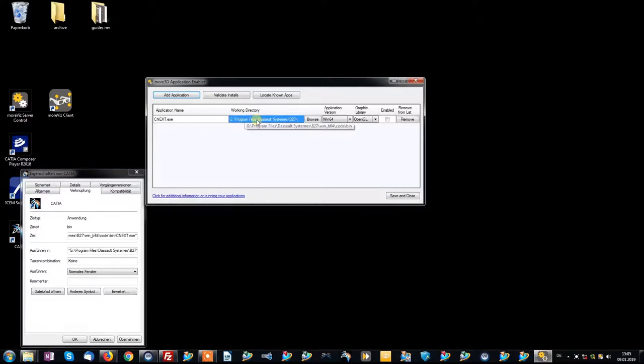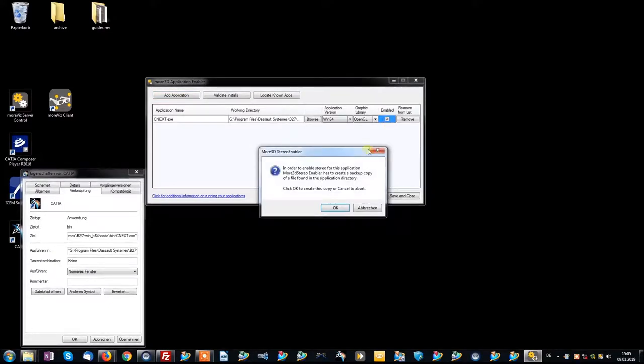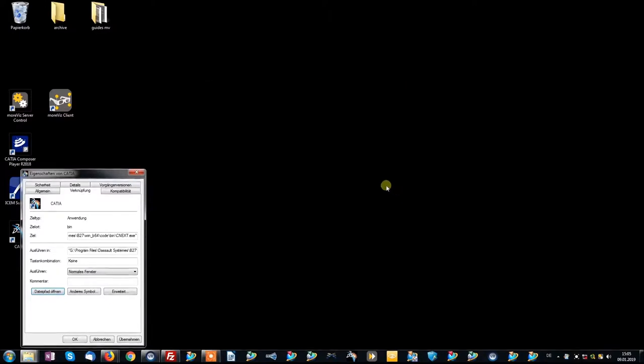Now that we have added CATIA into the enabler, the last thing we need to do is to enable it. Click Save and Close.